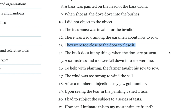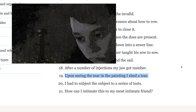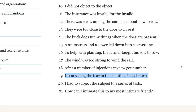Number 13: 'They were too close to the door to close it.' One uses the S sound and one uses the Z sound. Number 19: 'Upon seeing the tear in the painting, I shed a tear.' This is the example that Google gave us at the start.